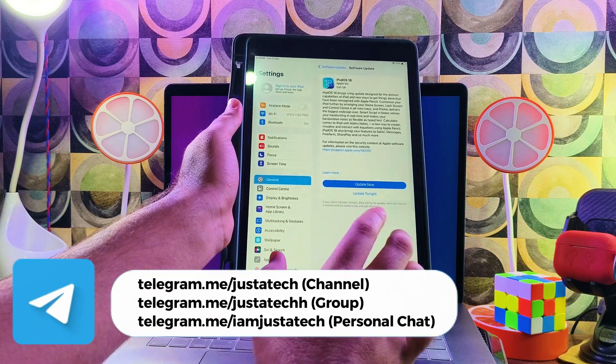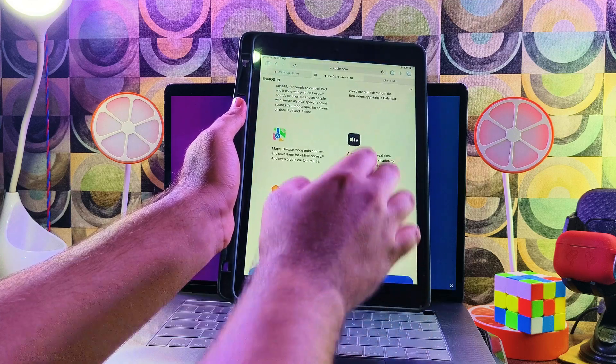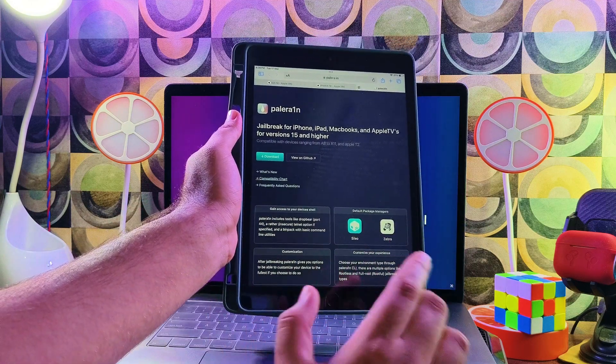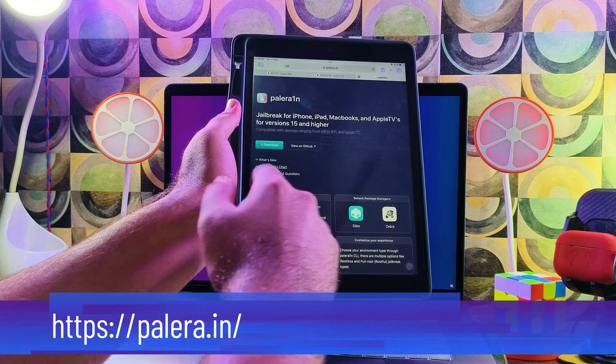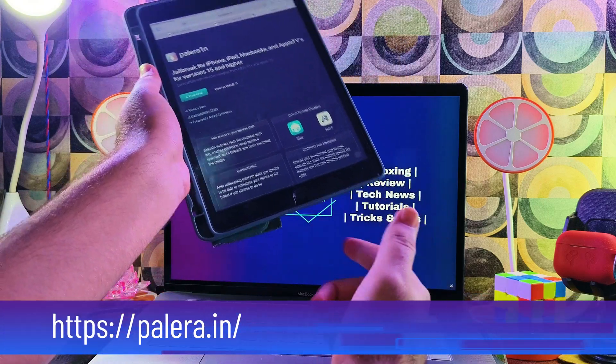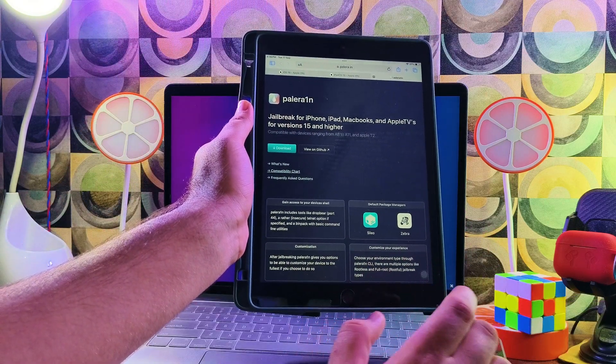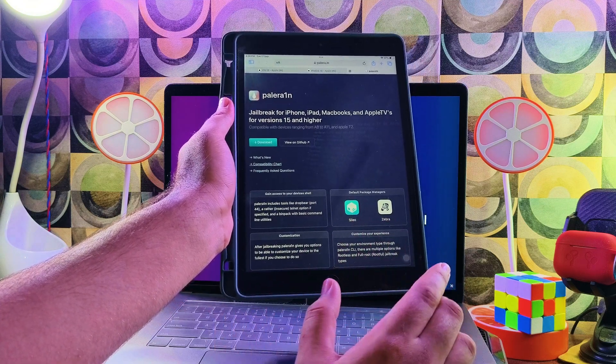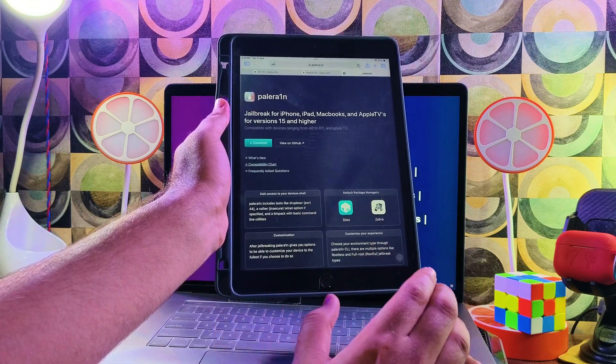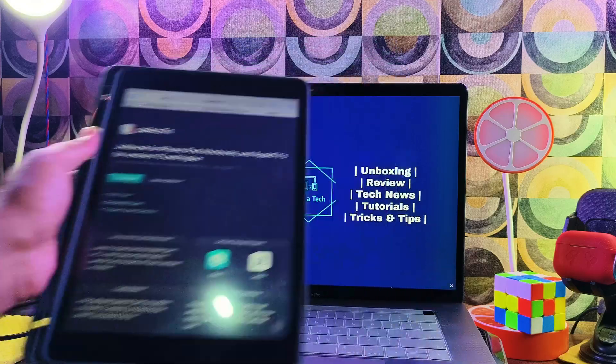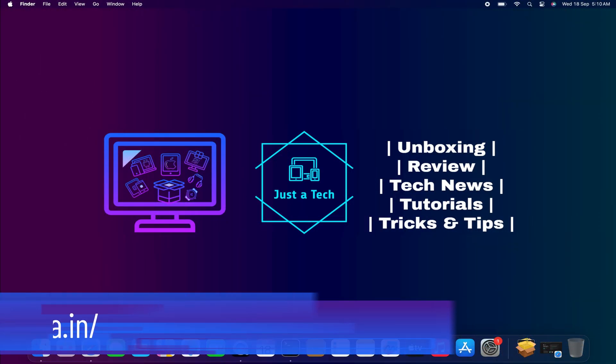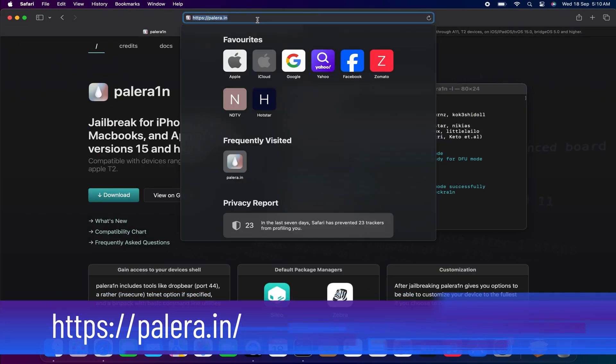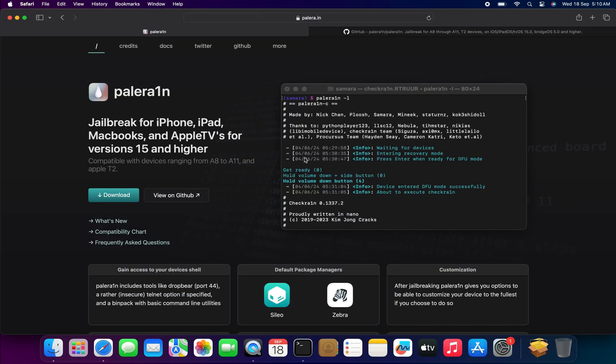But before that, let me show you the Palera1n official website. You can download the latest version from their official website or from the GitHub page. Obviously you'll require a Mac system, or if you're a Linux user you can use the Linux build. If you're a Windows user, I'll make a separate dedicated video on that, or you can use the custom ISO file. For download links, check the description.